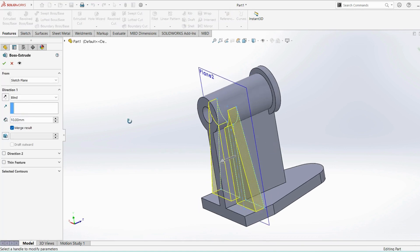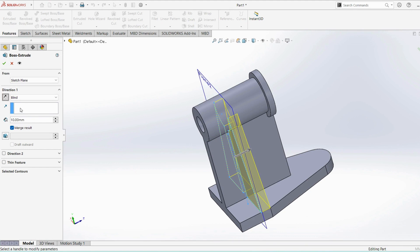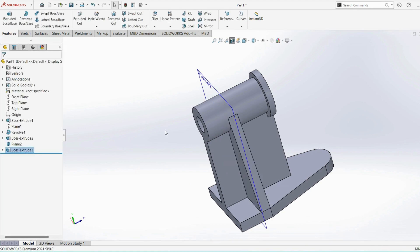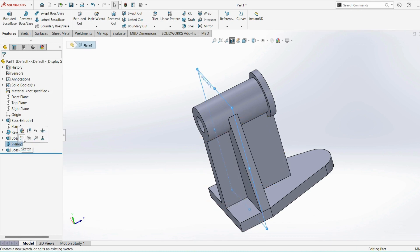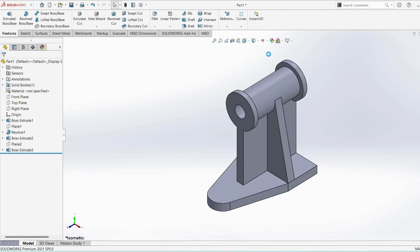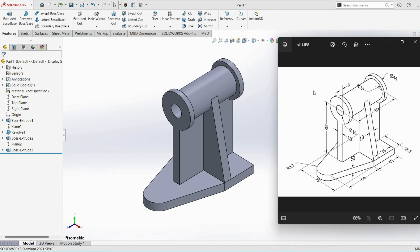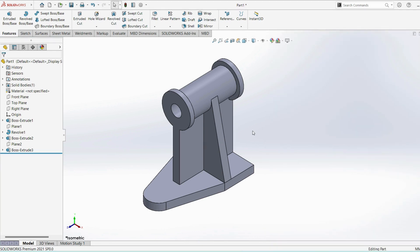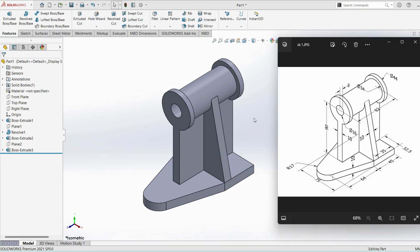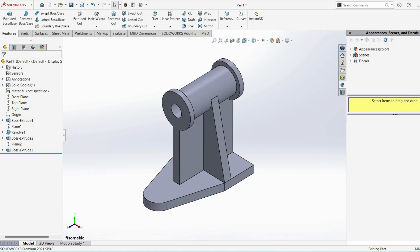Select extrude, reverse the direction, length we require 10mm, apply. So that's it friends, all the features are added. Anything is missing let me know in the comments. Friends, once again I am requesting you all: please do subscribe my channel and support me. Thanks for watching this video friends.